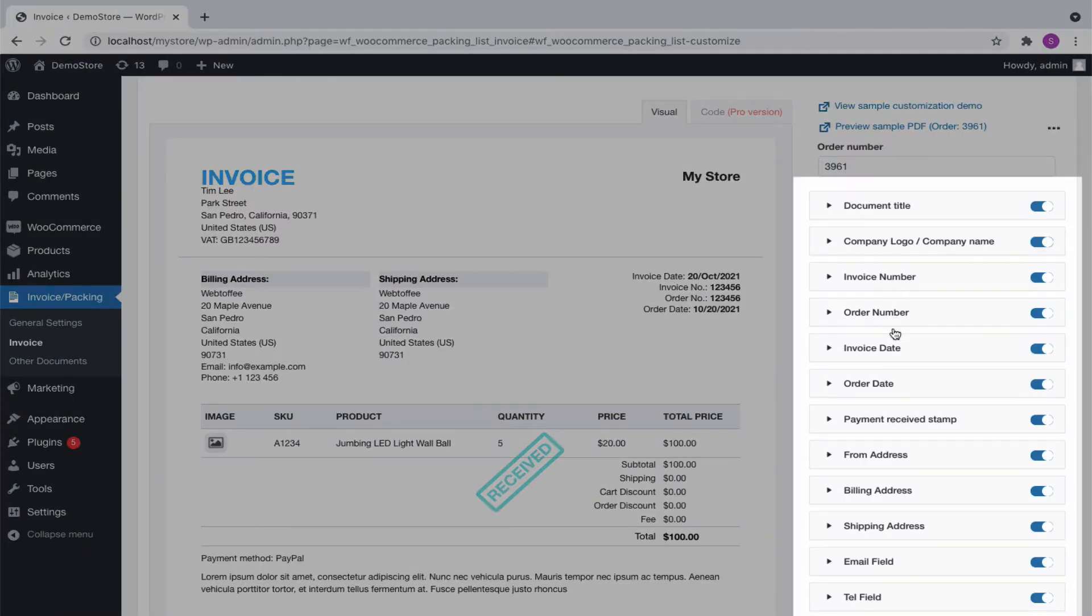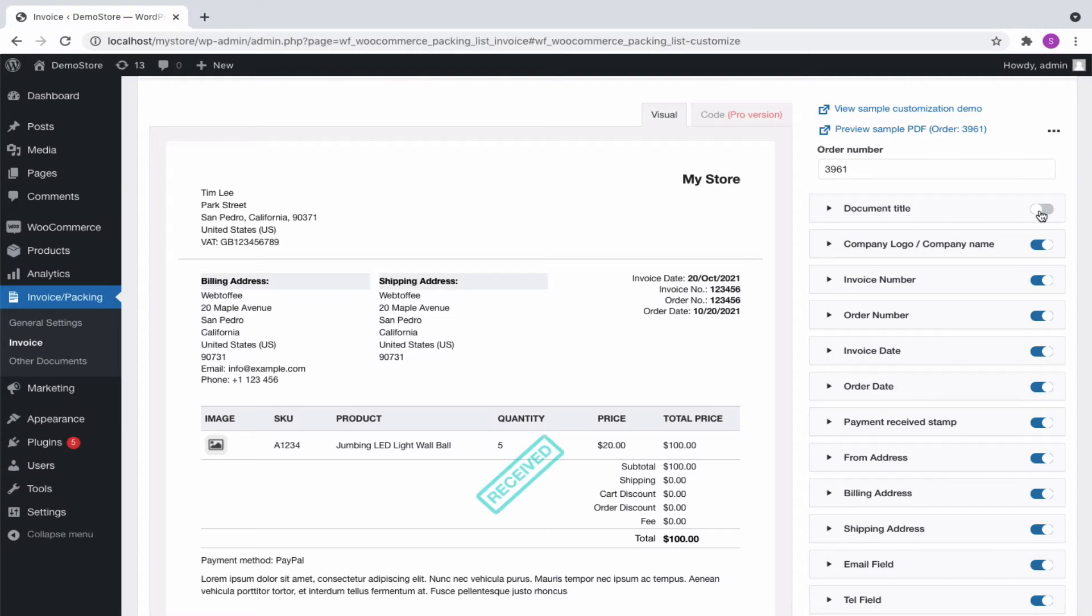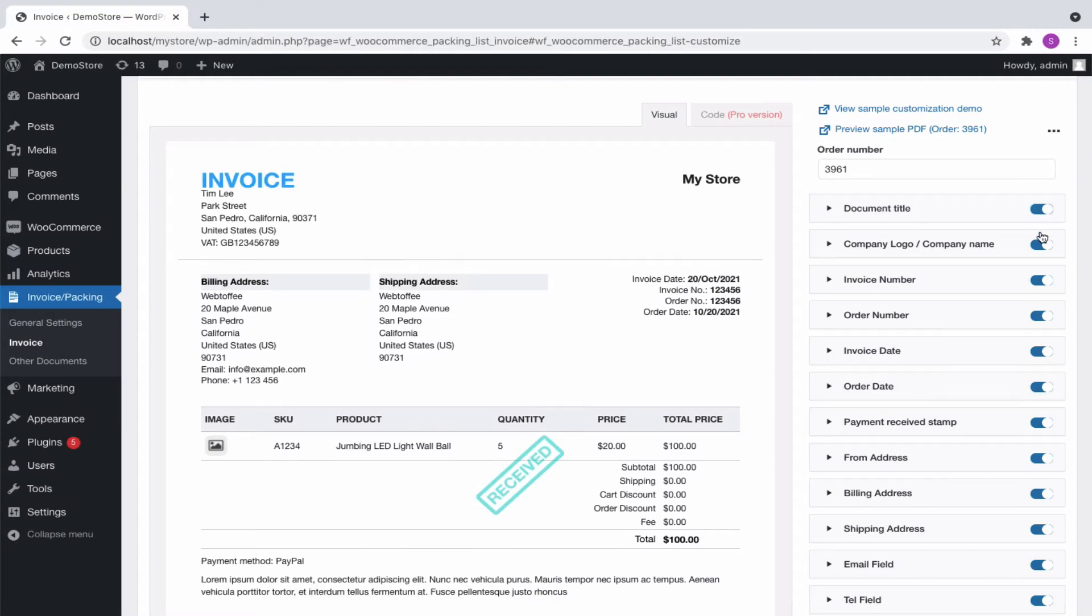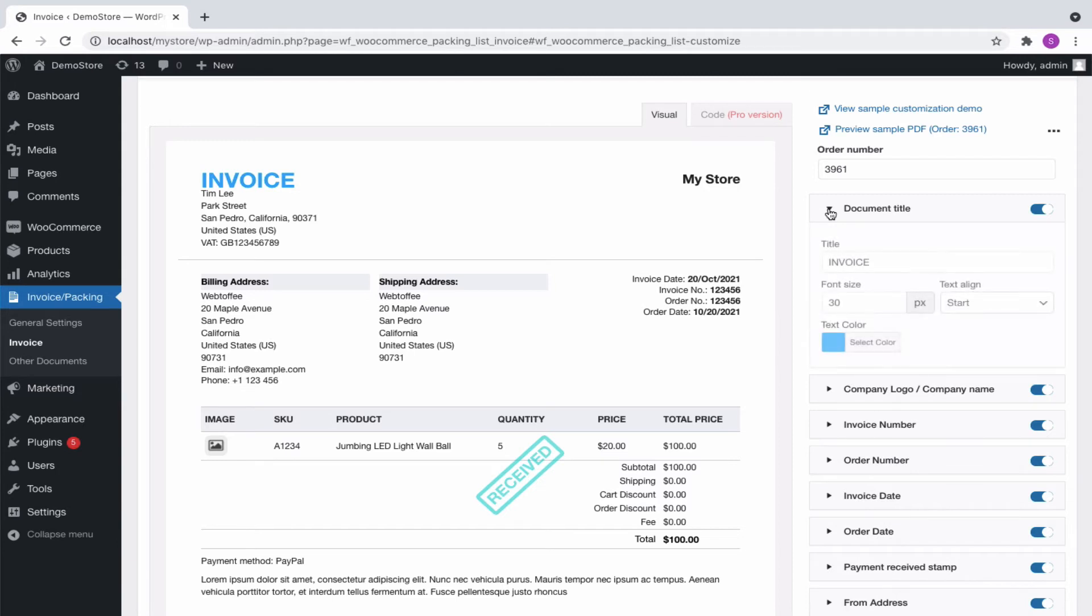In the editor panel, you will see several options for customizing the invoice. We can enable or disable a particular item as required from the editor panel. And also expand it to get more options.